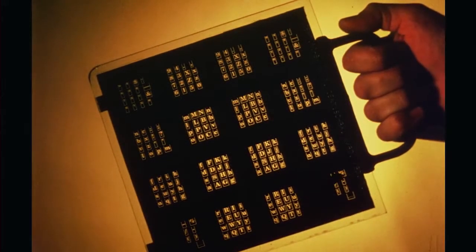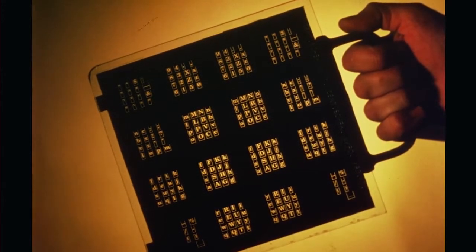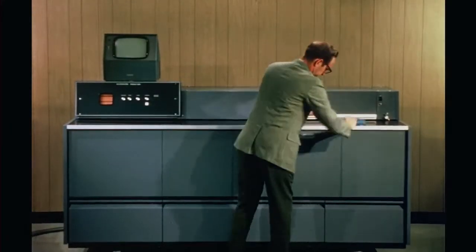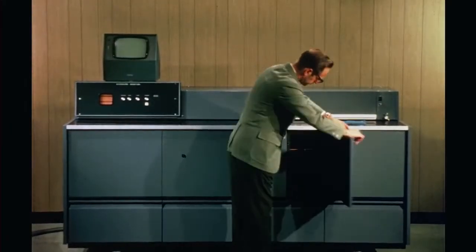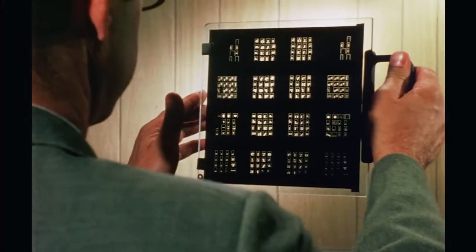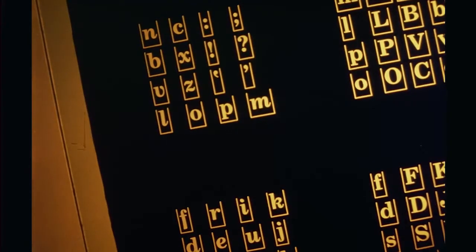The typographic heart of the Linotron 505 is its optically precise grid system. Each of four grids has 238 characters, for a total capacity of 952. Grid changes are easily made in less than a minute.